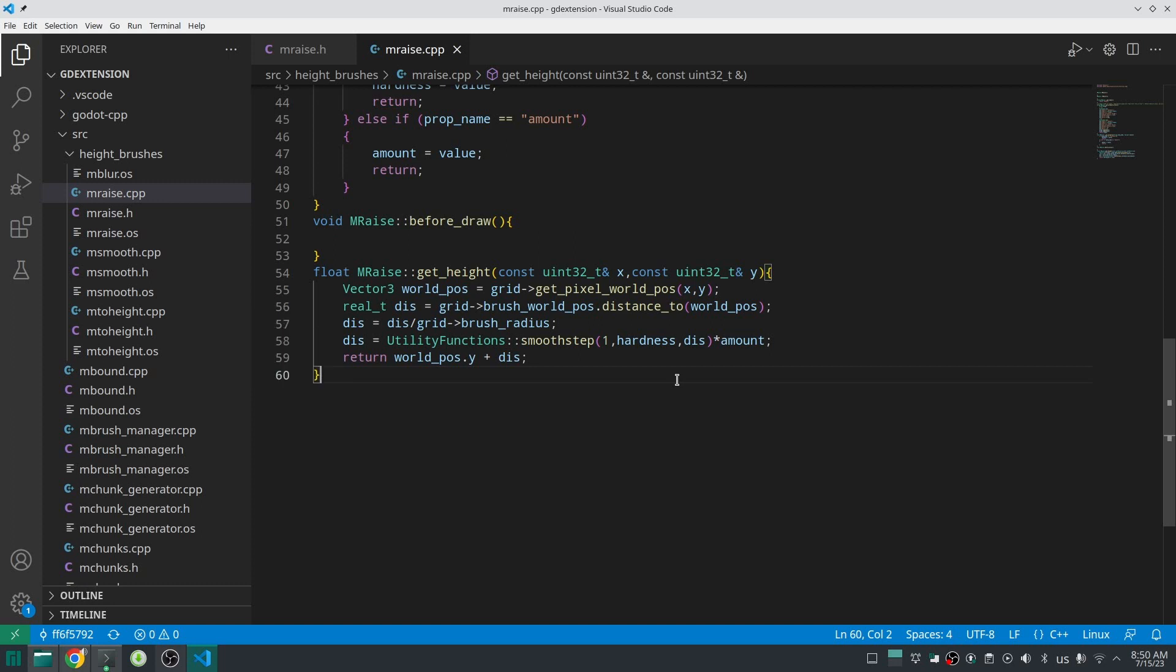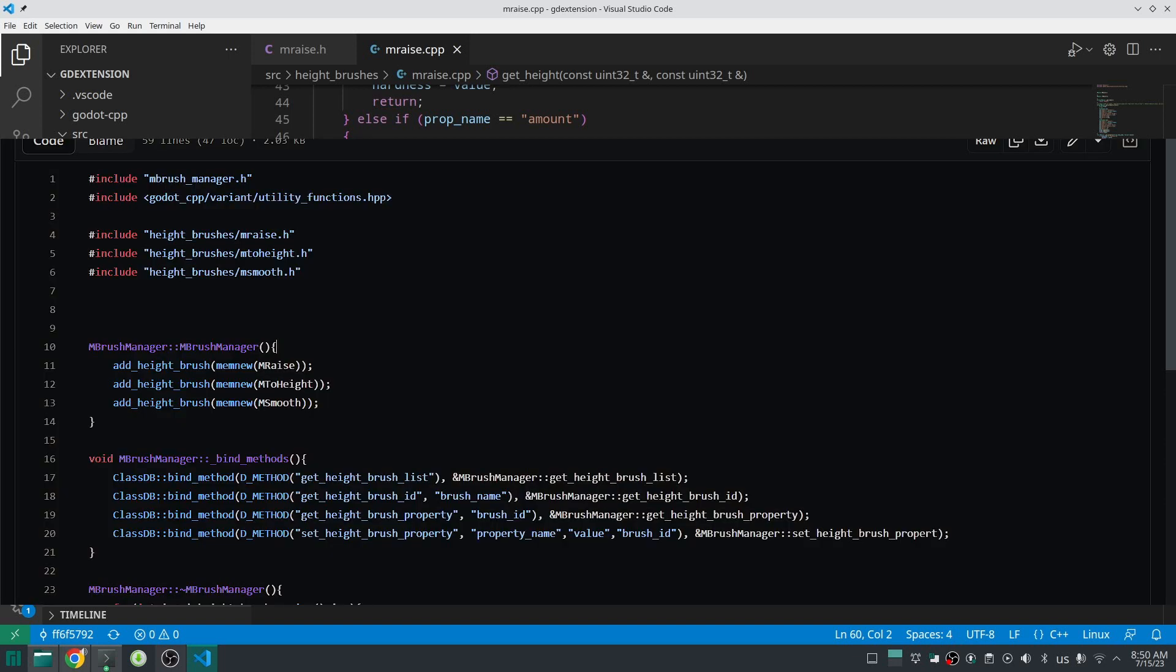After you finish creating your brush you should register that in the brush manager. Just include your brush here and call add height brush and pass a new instance of your brush there.